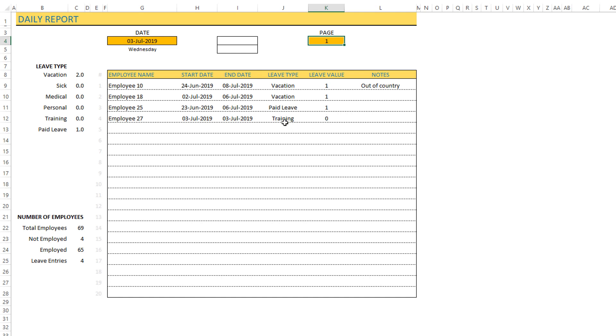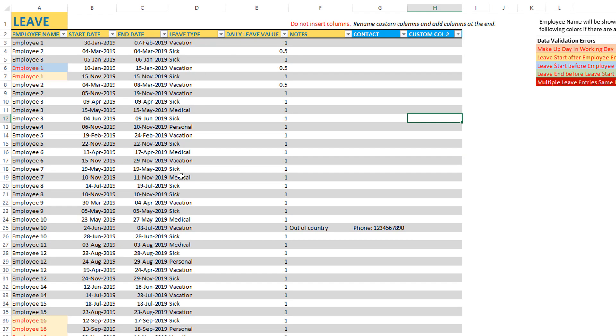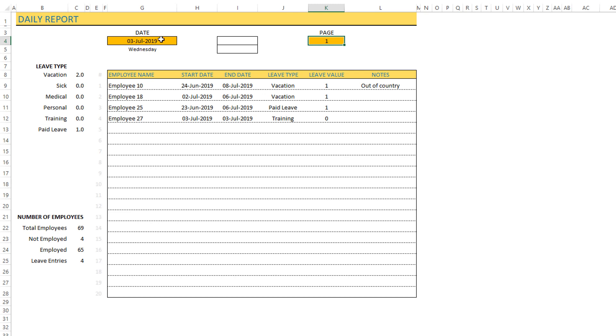It's important to see it here so that you know that this employee is out on training and will not be in office or available to do the regular work. This report will show all the leave entries that we have entered in the leave sheet for that specific date.